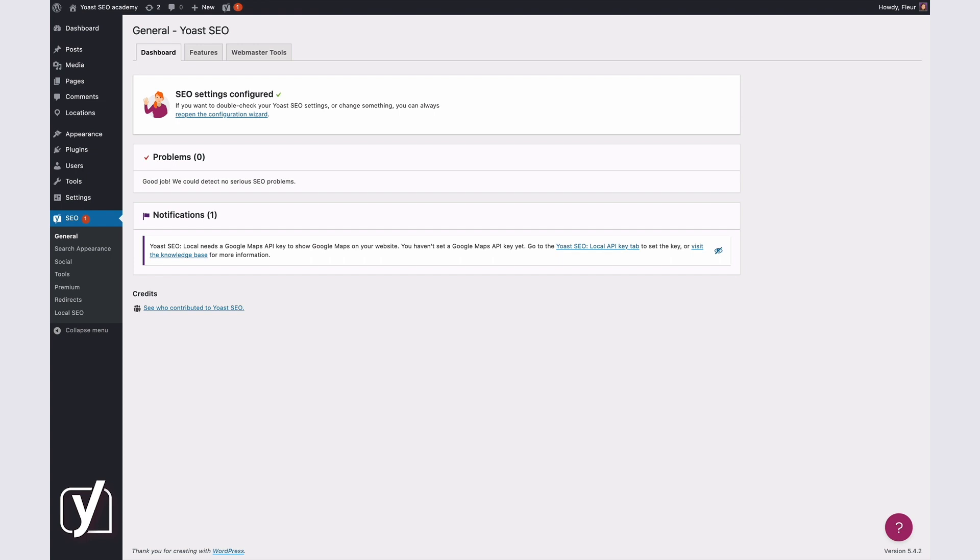So in this video, I'll explain how you can generate and set a new Google Maps API key, where you can view your existing API keys, and how you can add your API key to the local SEO plugin. Let's dive in.